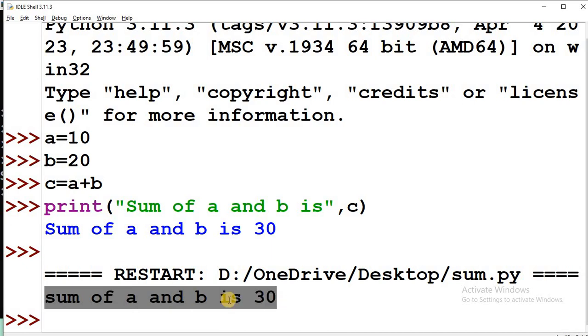This is another method — after typing the complete program, the entire program is executed at once. This is the traditional and better approach.